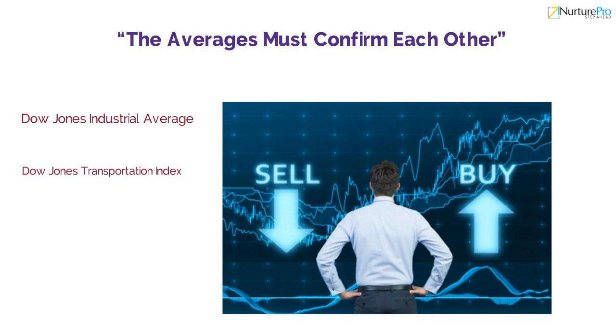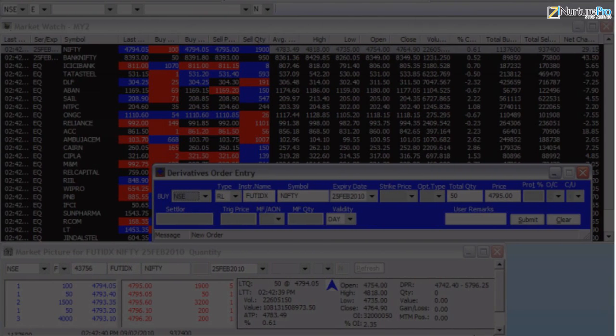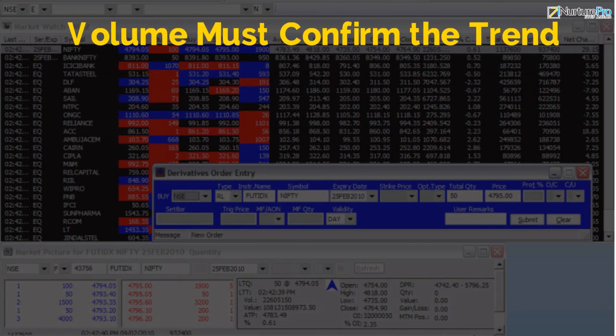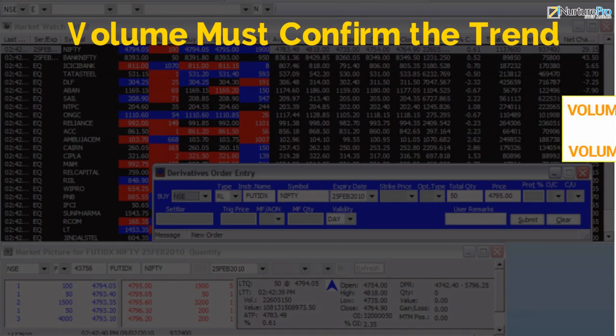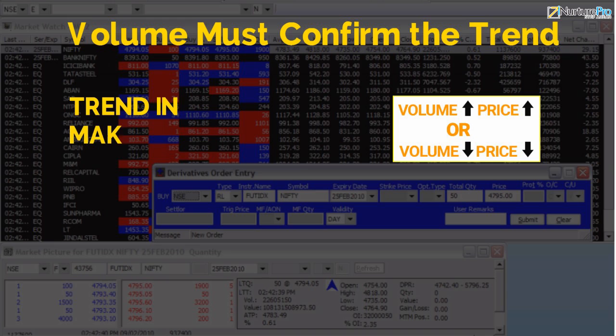If not, then the trend will continue. The fifth tenet is that volume must confirm the trend. When the movement of stock price is accompanied by large volume, it means that there are large participants in the market. Dow believed that if large numbers of investors are in the market at a particular price and the price moves in one direction, it is an indication of a trend in the making.